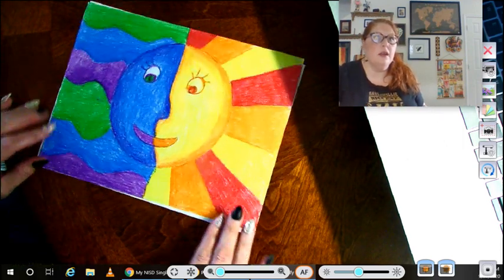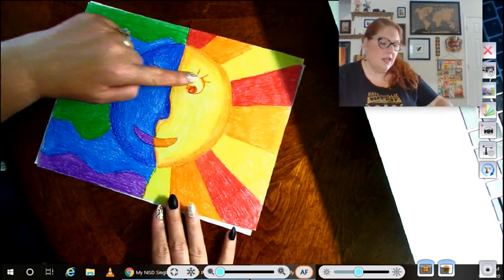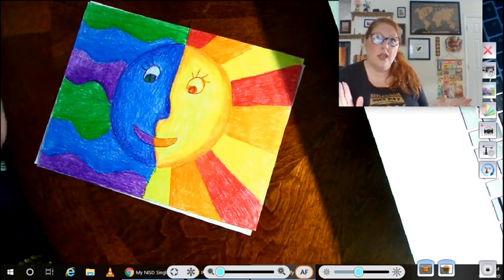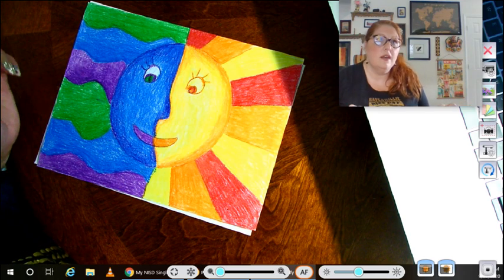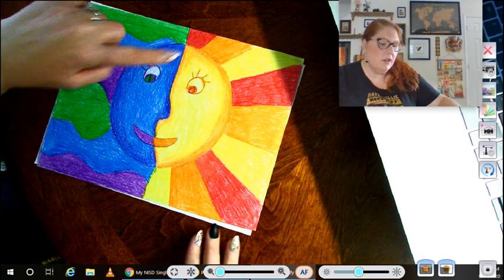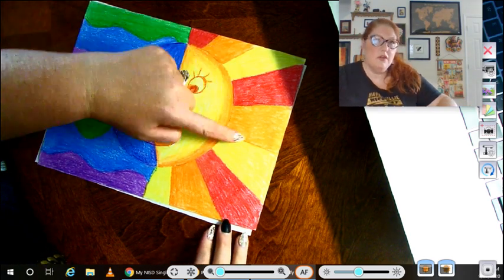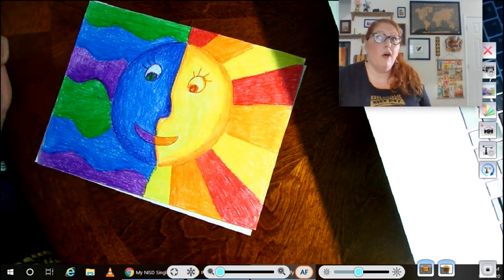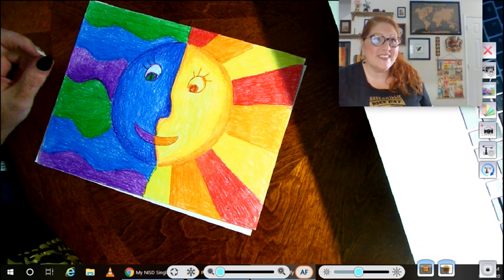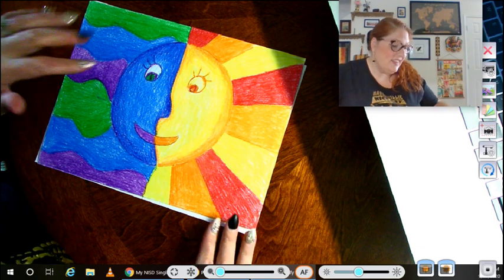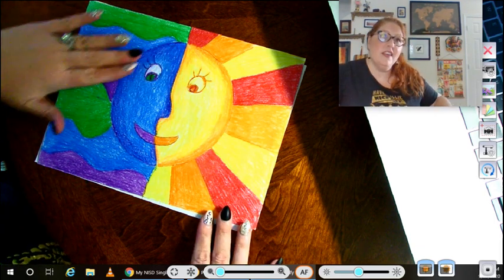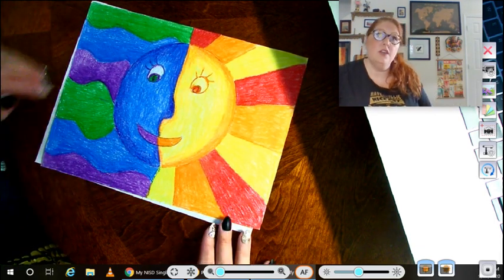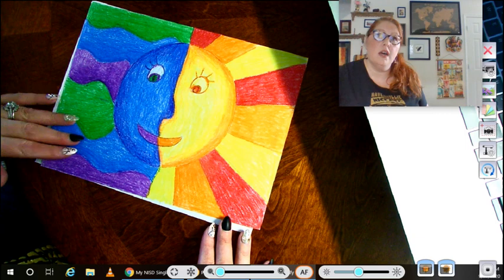And here is my example. I colored in my sun orange and yellow. And that's okay, you can do that. And I colored in my sun rays all the warm colors. And then on the moon side, I used all my cool colors.